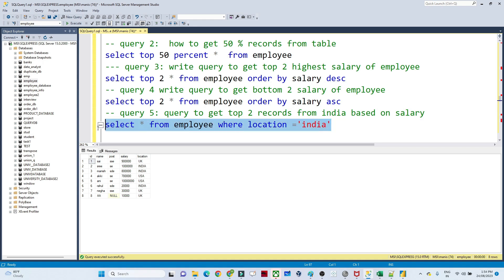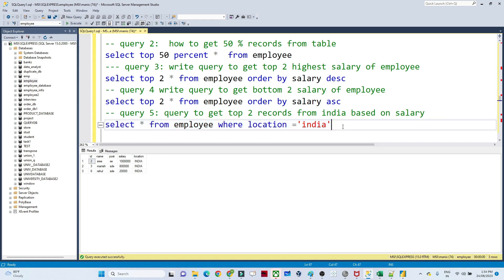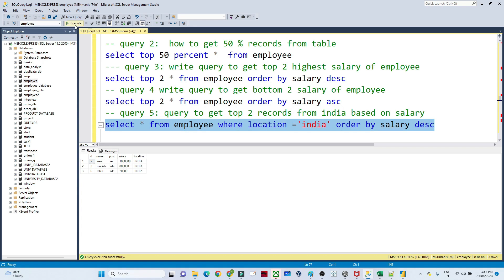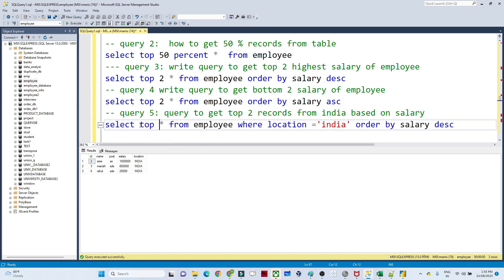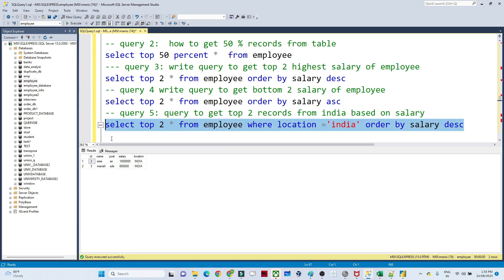After filtering for India, I sort the data by salary descending using ORDER BY salary DESC. You can see the highest salary is 3,000, then Rahul. I want only the top two highest salaries from India, so I write SELECT TOP 2. After executing, I get exactly the required result.